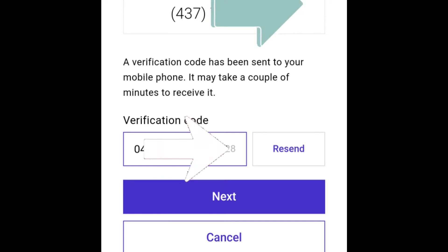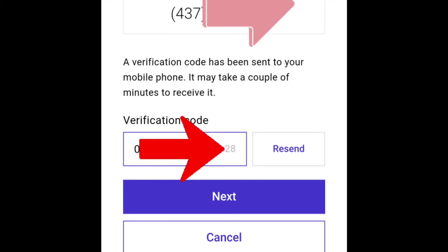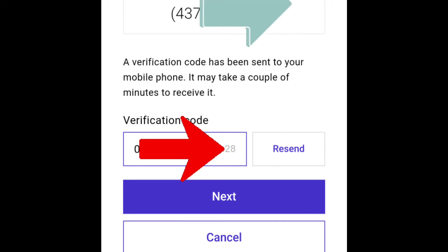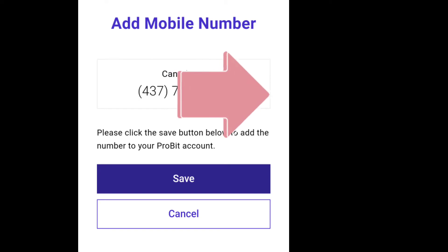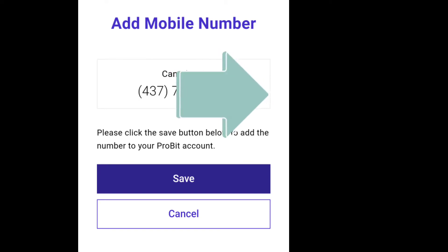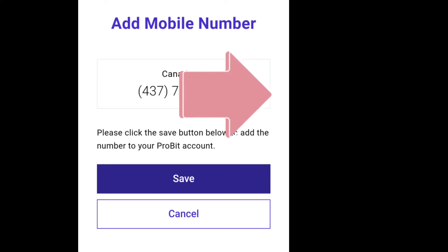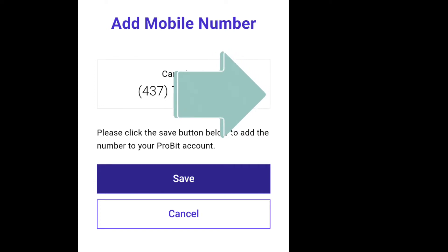After pasting the code, click Next. They will show your mobile number and ask you to confirm it. Review and confirm, then save the mobile number. Once saved, your mobile number is registered with the app.